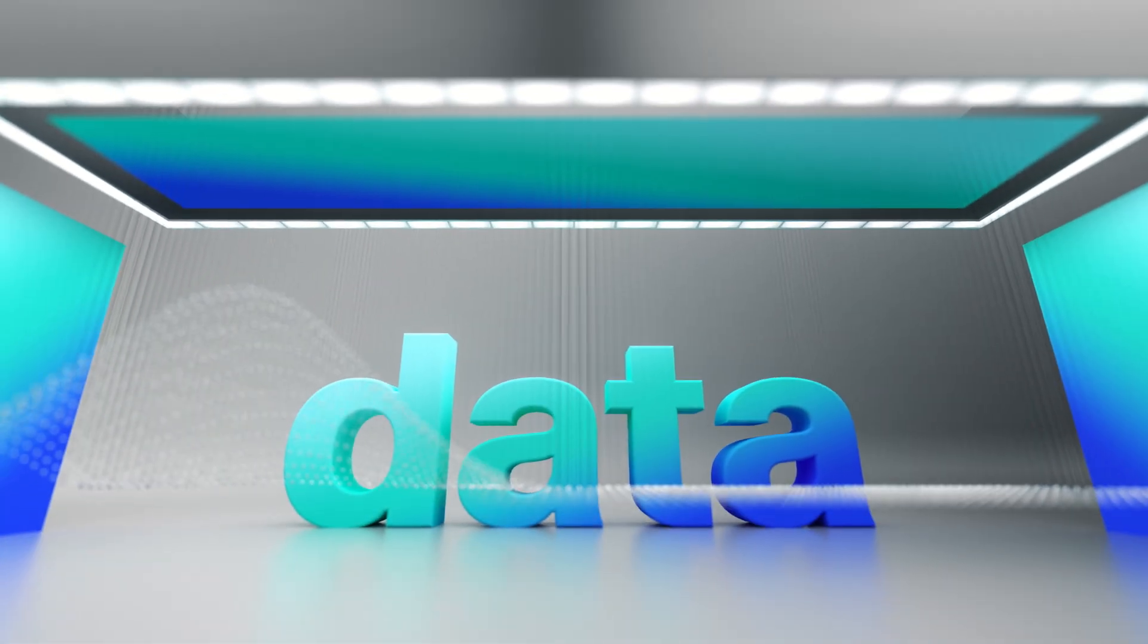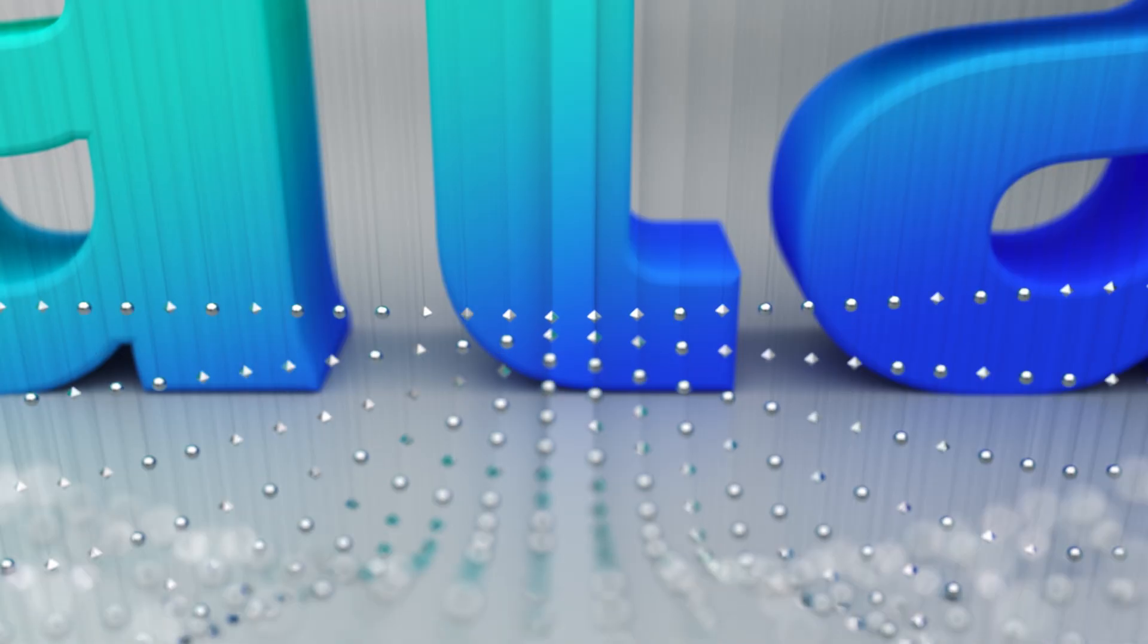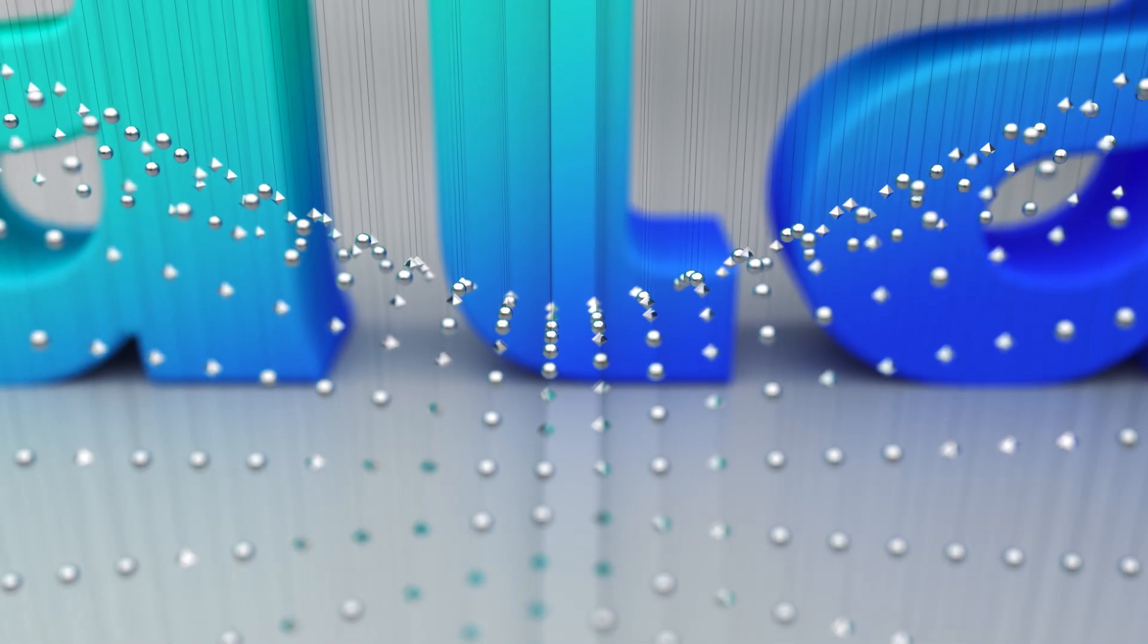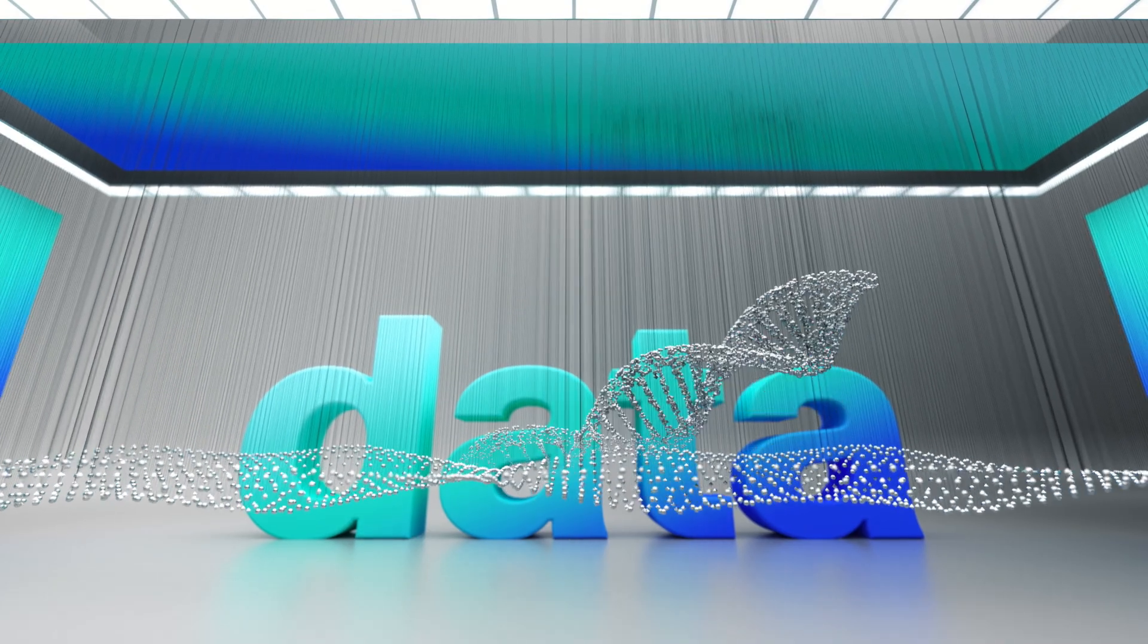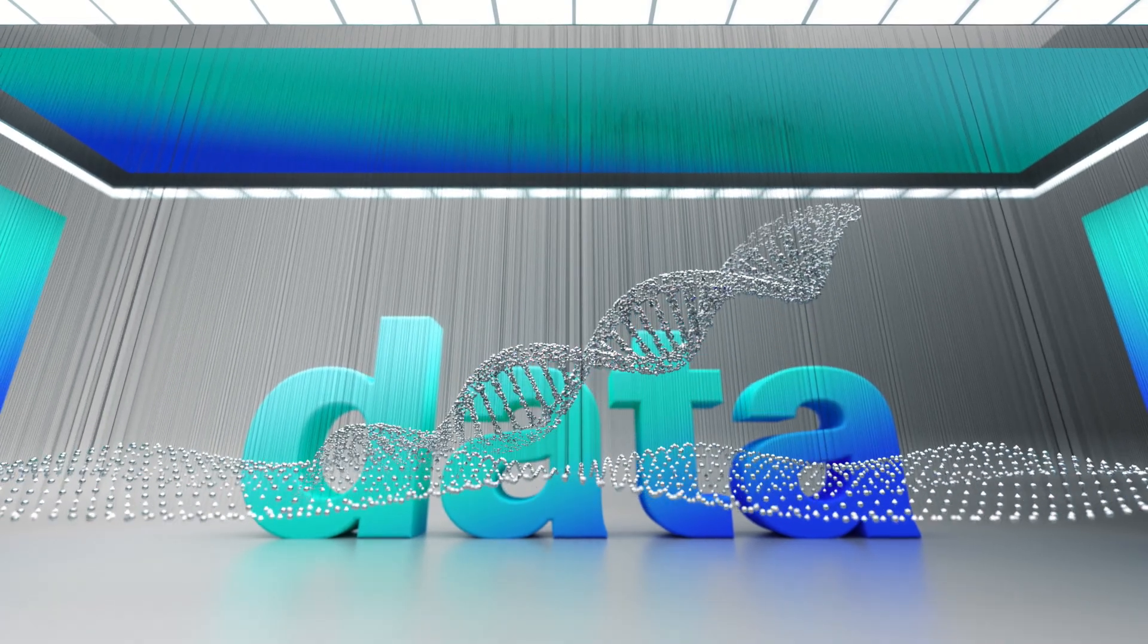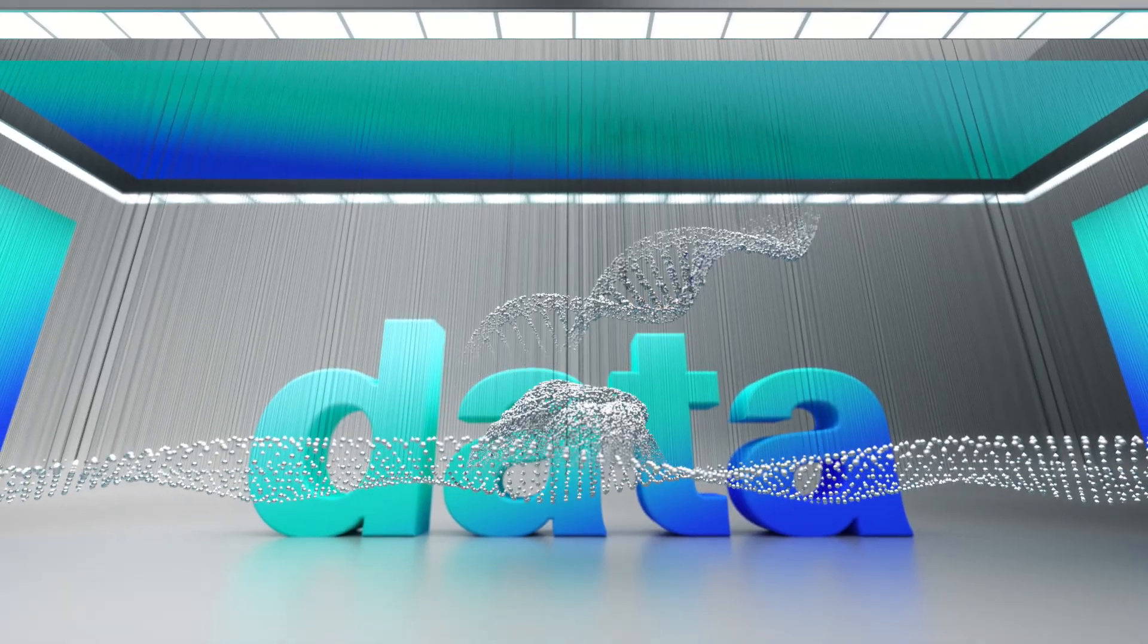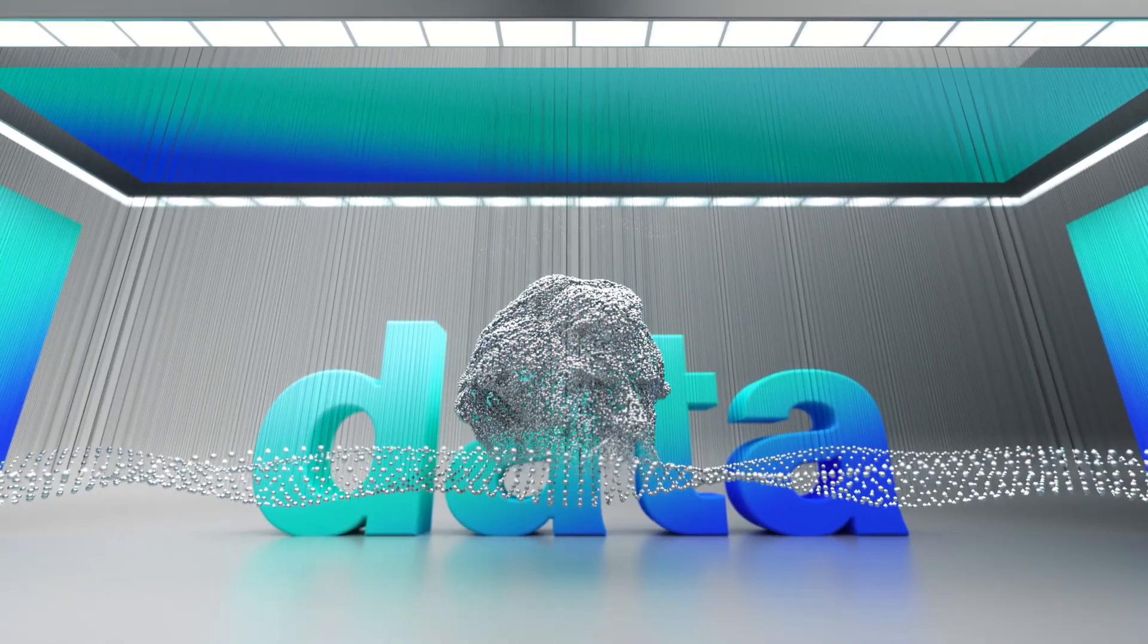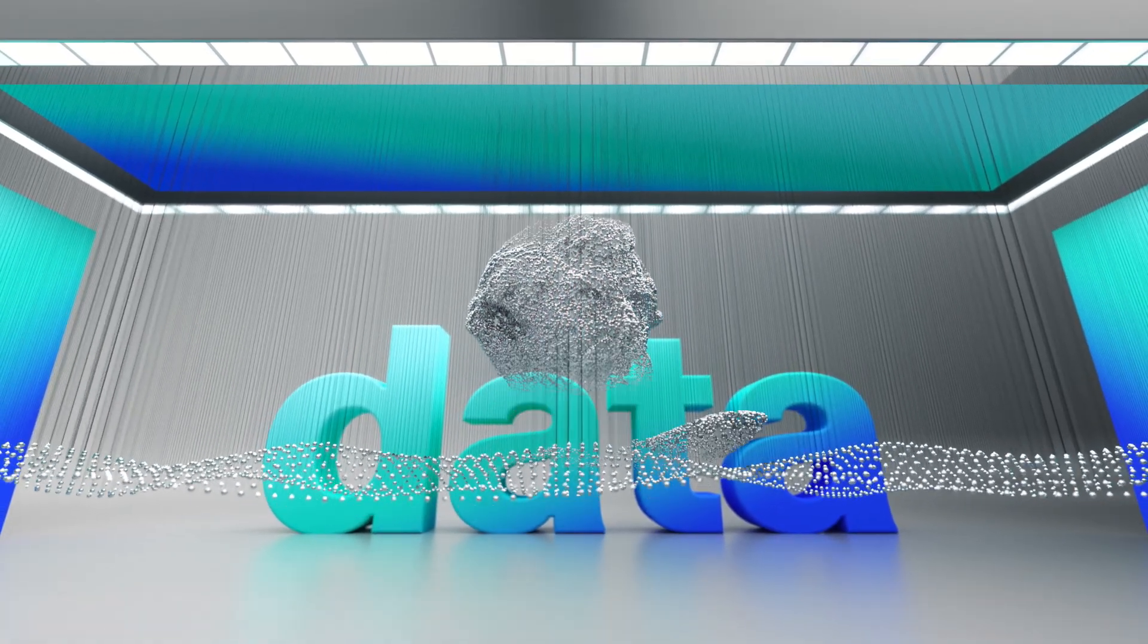This is data. Beautiful in its simplicity. Infinitely complex in its ability to map the human genome, to preserve history, to reach the stars.